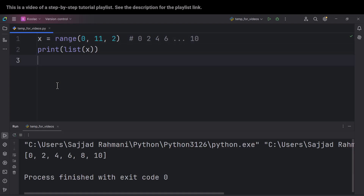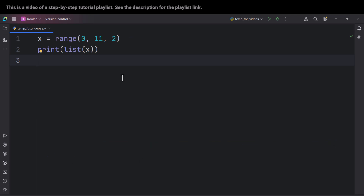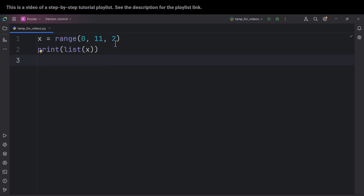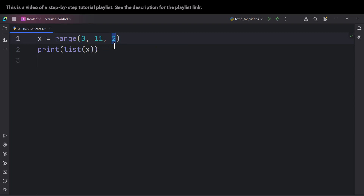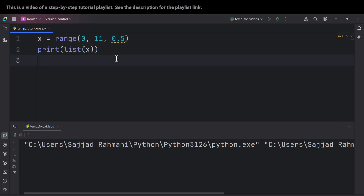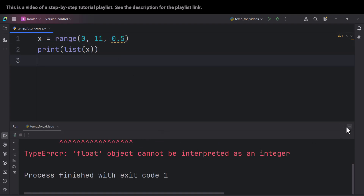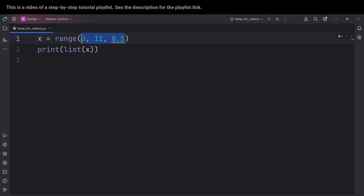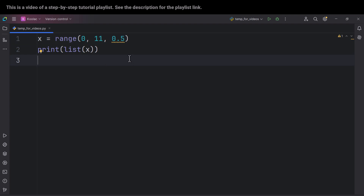Running the code shows those values. Now for a very important note: in the range function you cannot pass float values for any of its arguments. For example, you cannot pass 0.5 as the step. Running that code produces an error, because none of the arguments can be a float.